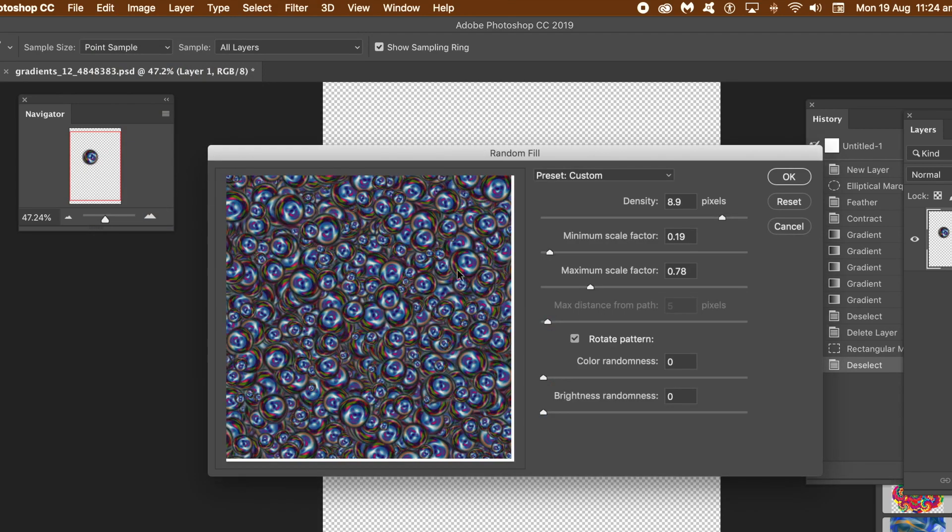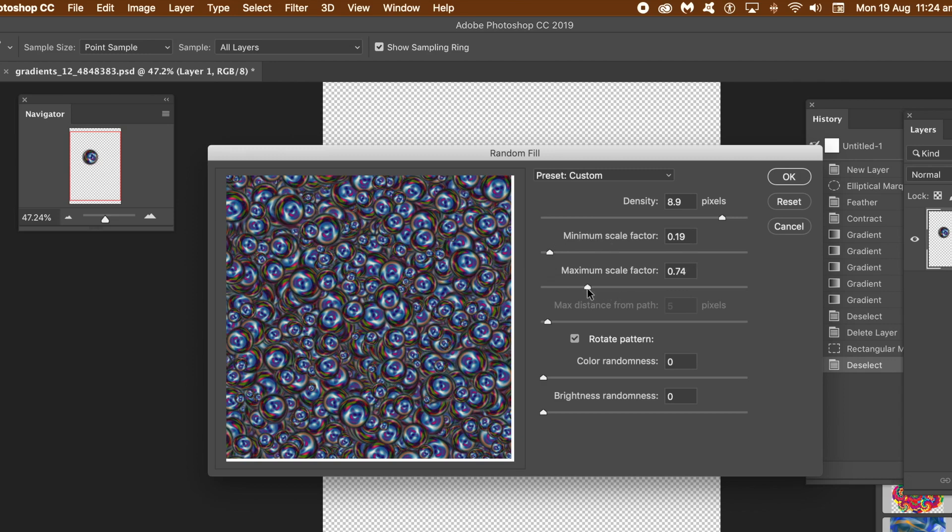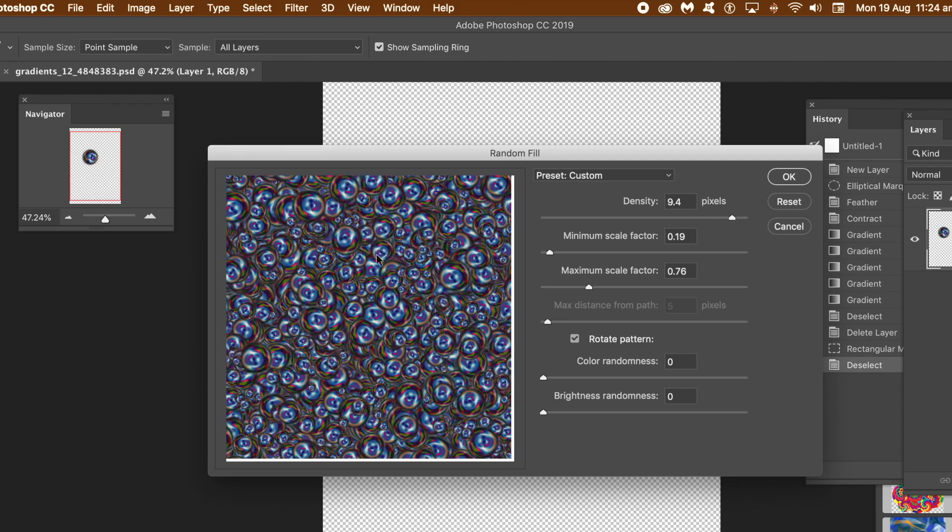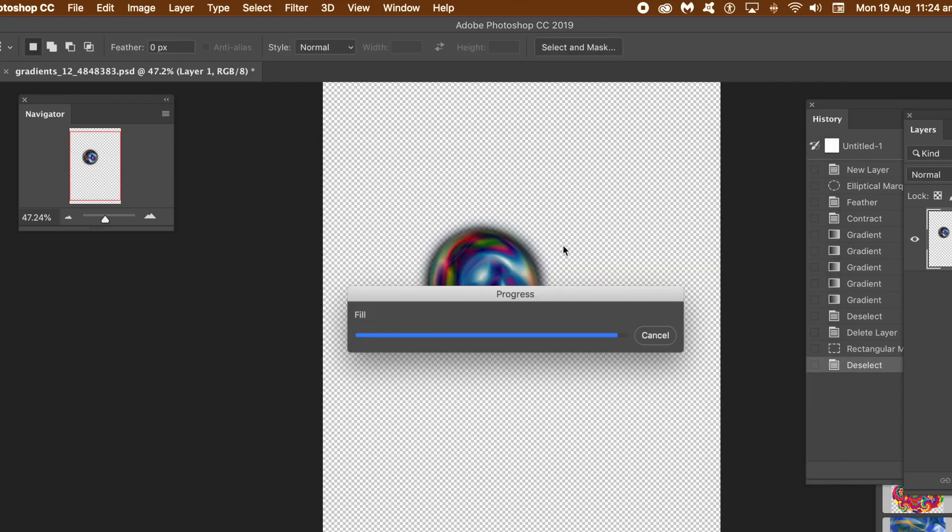Sadly, the preview rarely seems to match the end result. Set a high density value. Set the scale factors to a low value. Set color and brightness randomization to zero. Set rotate pattern on.